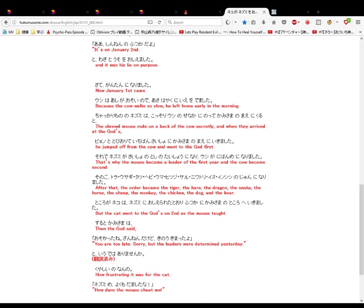Chakari mono no nezumi wa kossori ushi no senaka ni notte kamisama no mai ni kuru to. The shrewd mouse rode on the back of the cow secretly, and when they arrived at the gods, pion to tobi orite ichiban saishou ni kamisama no mai ni ikimashita. He jumped off from the cow and went to the god first.